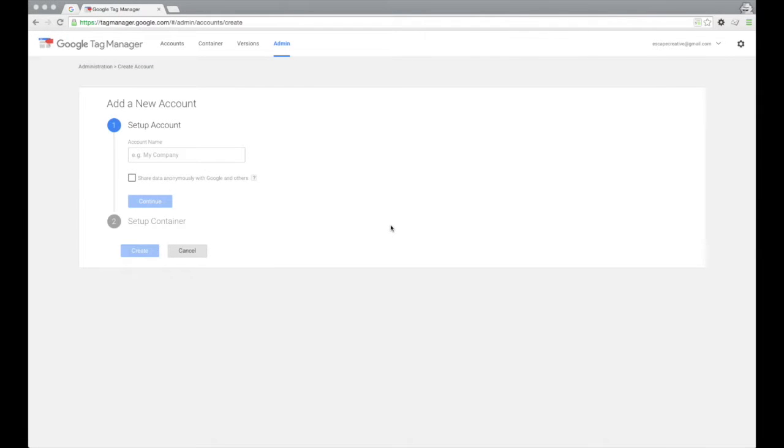Hey guys, so I just wanted to walk you through how to set up and install Google Tag Manager on your WordPress website.